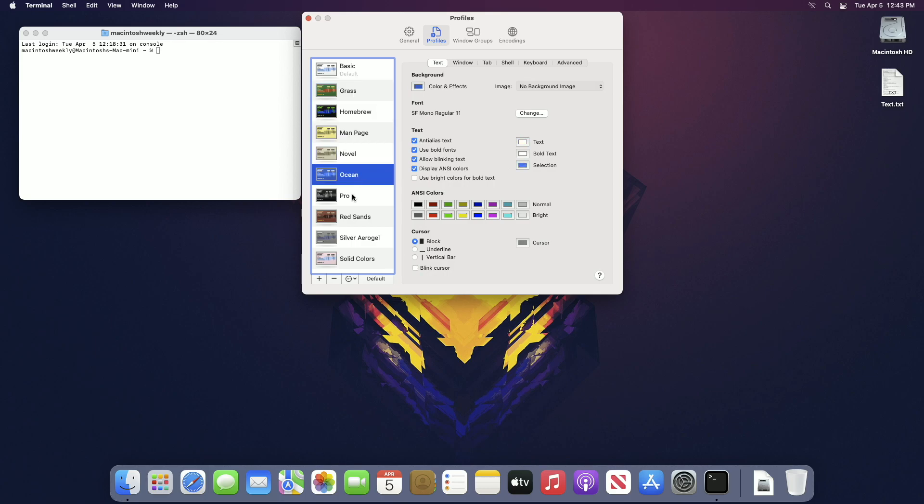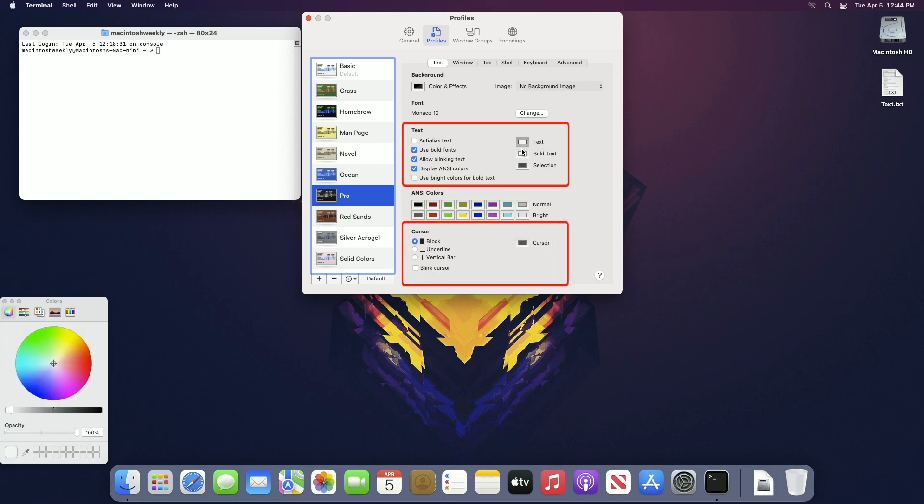To apply any of the profiles, select it. From here you can select the text style, cursor, or any format you want.